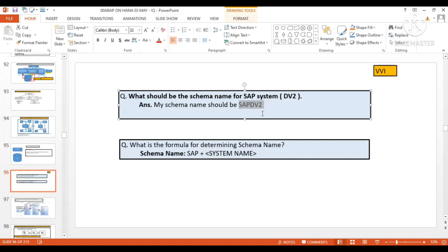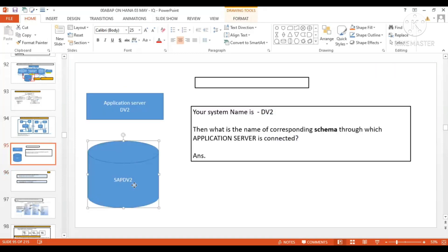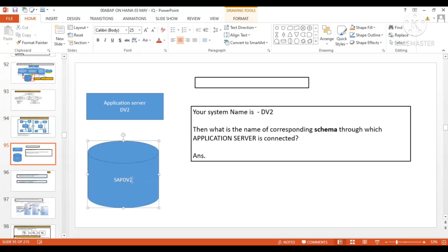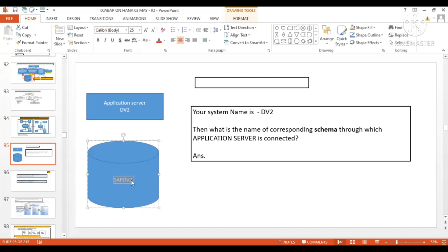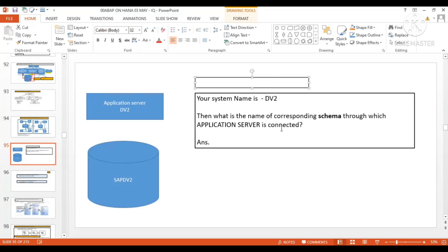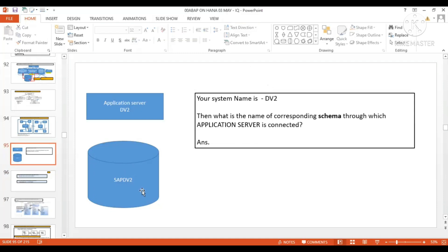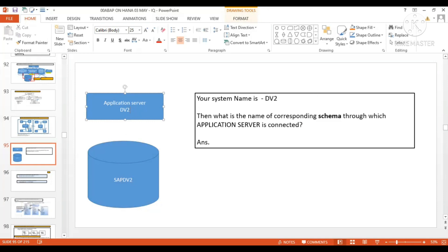SAPDV2 is your default schema. Basis people can change its name if they want, but this is the recommended schema name: SAP followed by the system name. HANA or S/4 HANA in between is not suggested. This is the standard practice you generally see in your organization.